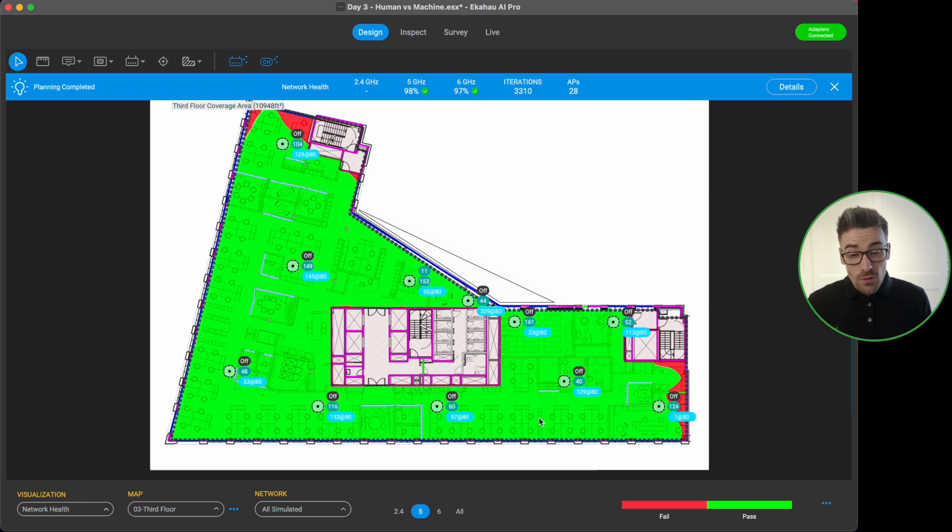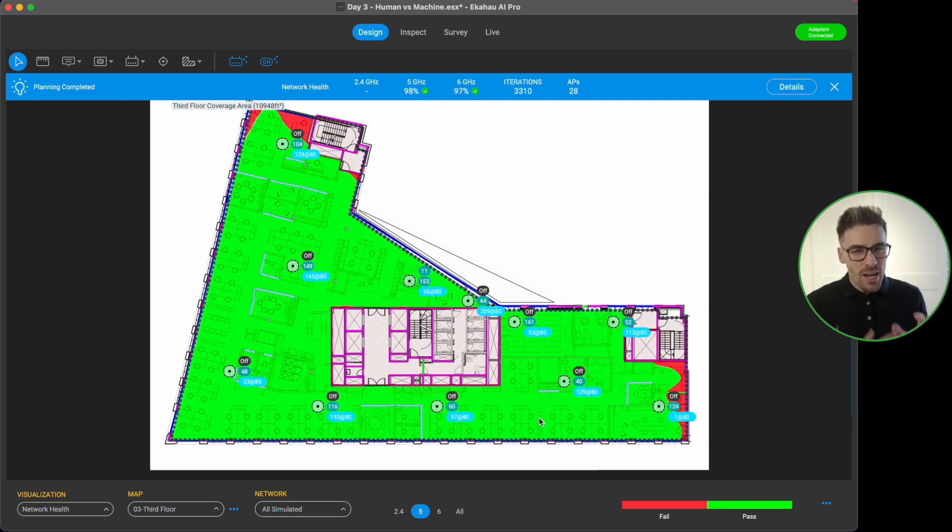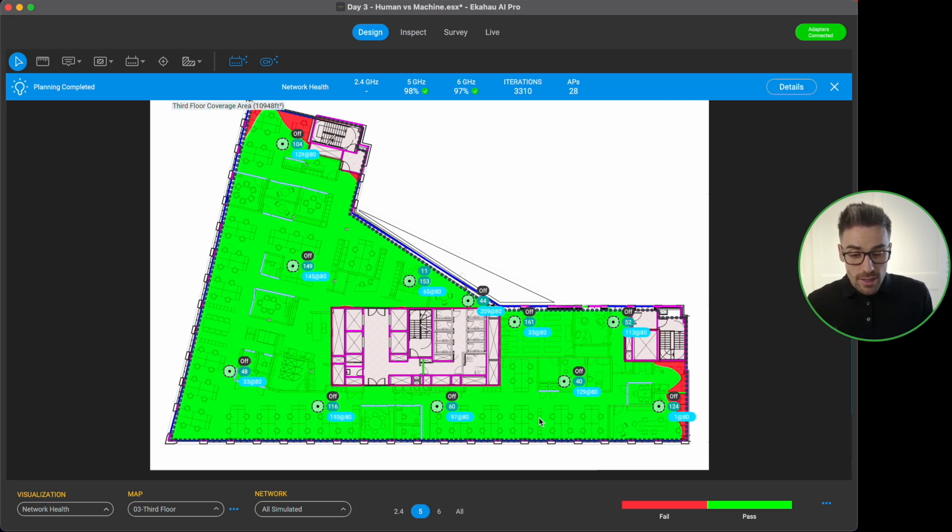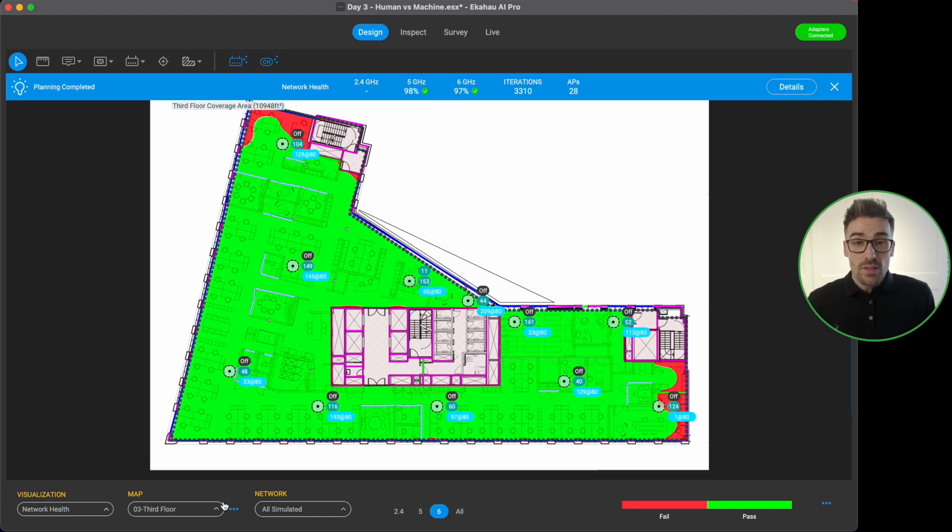And now don't get me wrong, we might need to tweak a few of the positions of the access points just slightly from when we've gone on site and we've done our visual inspection and we know where we can and we can't mount access points. We may need to move some of the APs just slightly. So why don't we take a look at the six gigahertz band on this floor and then let's have a look at some of the positions of the APs on the other floors.